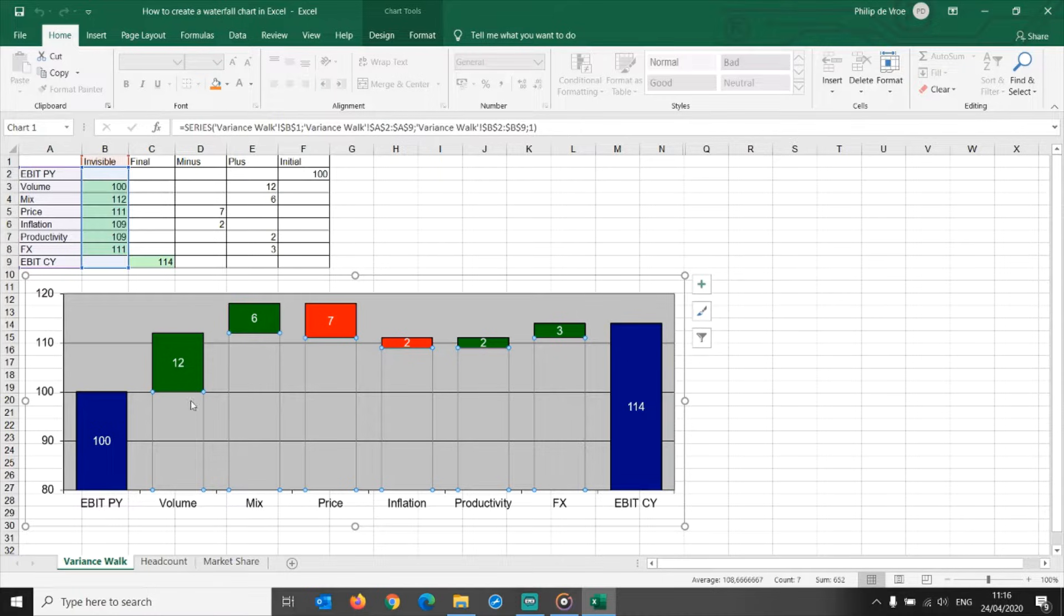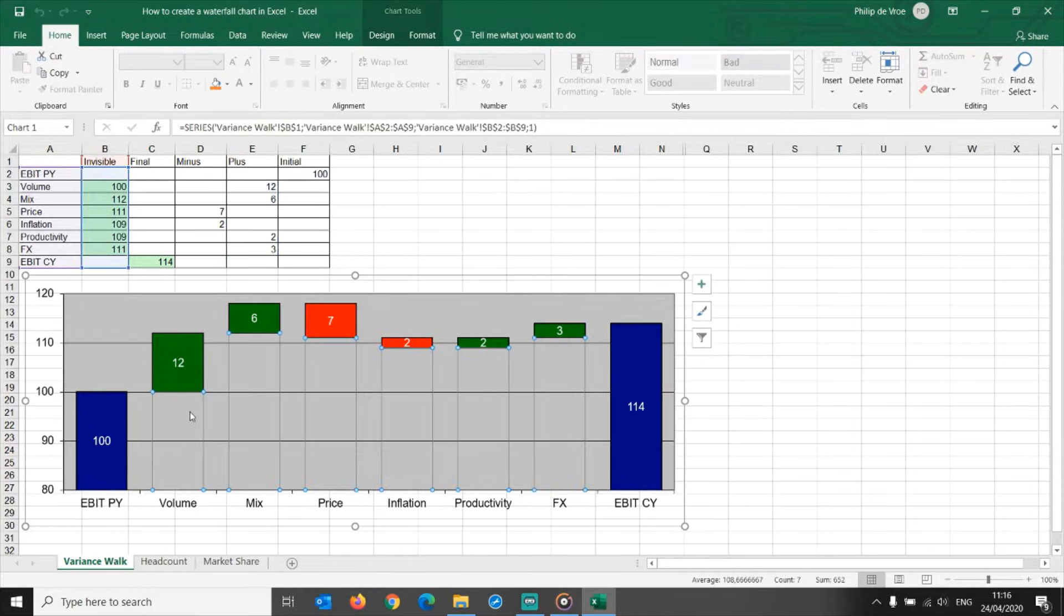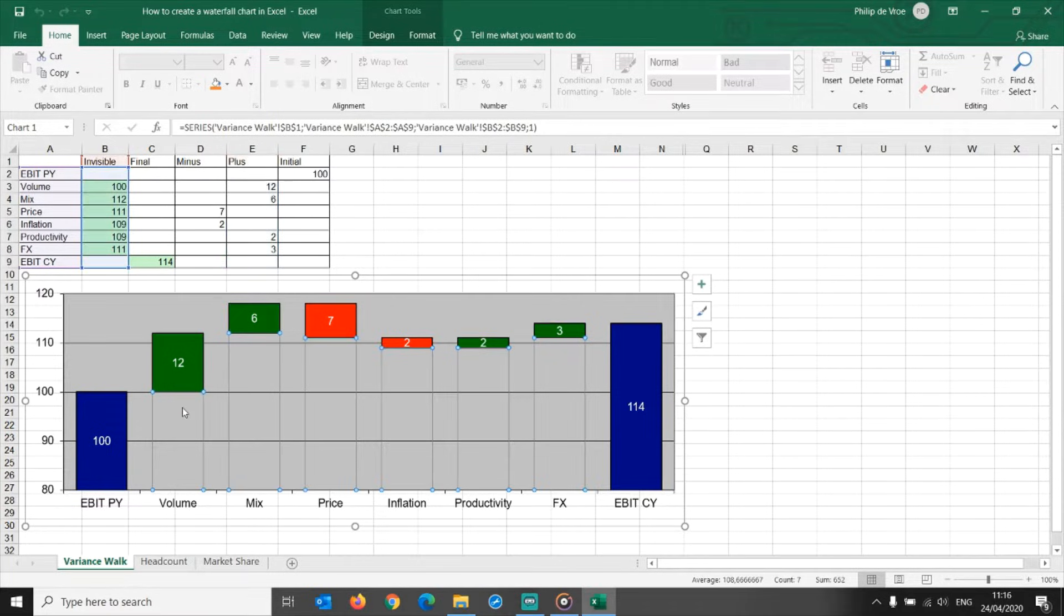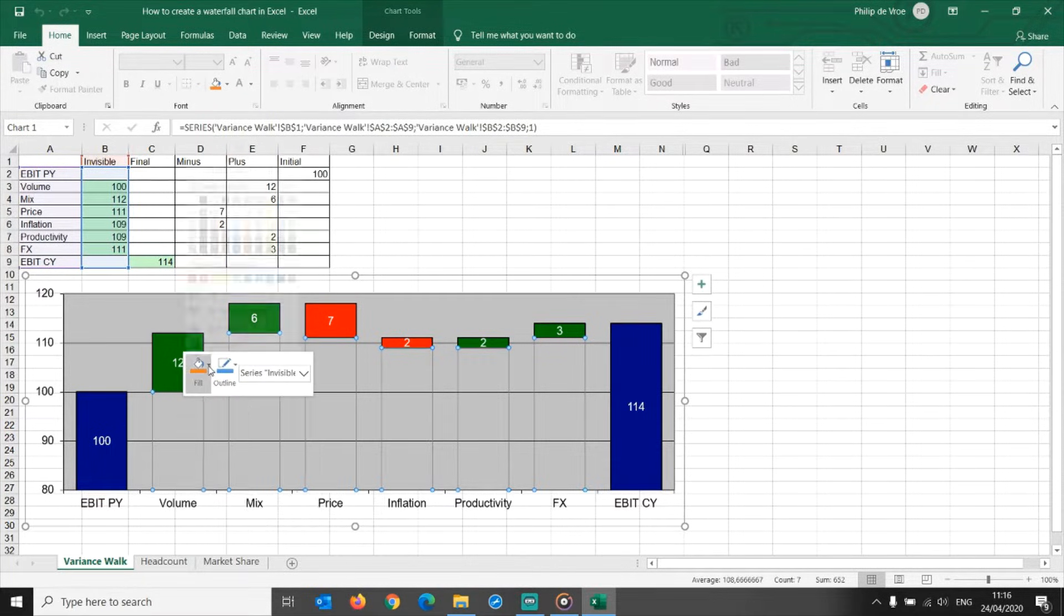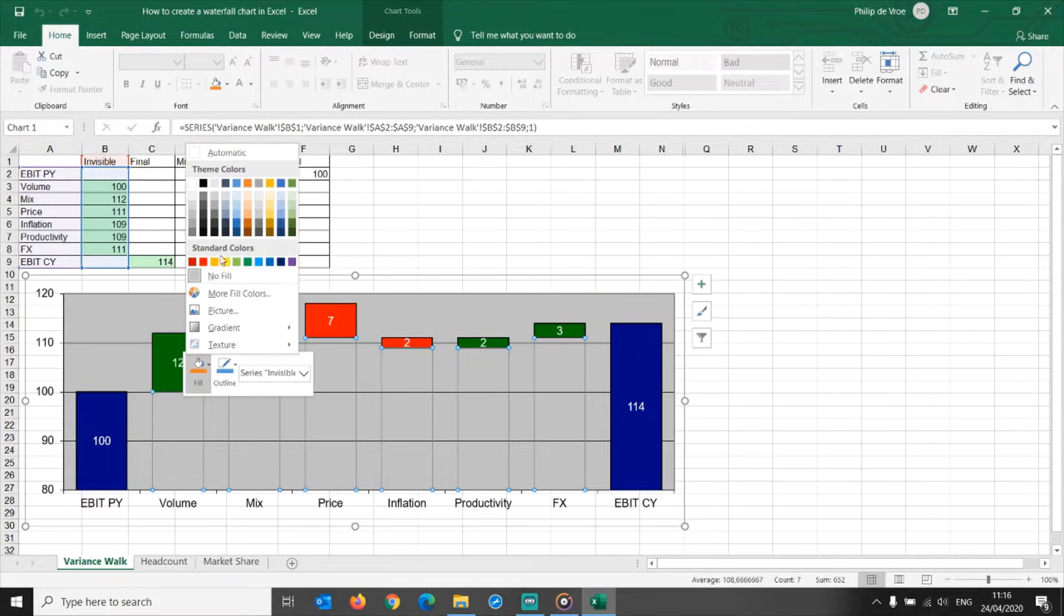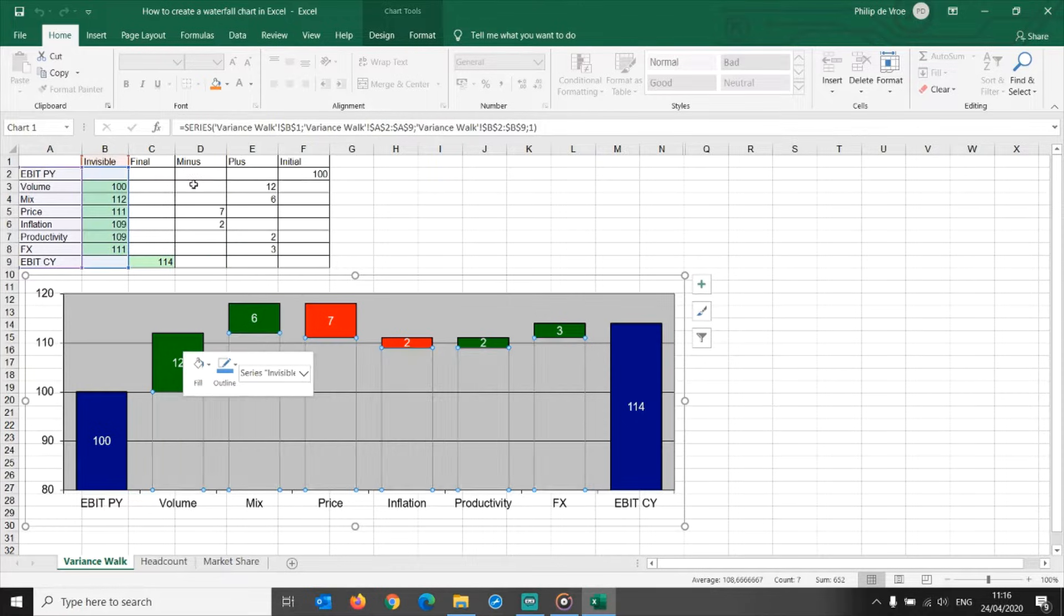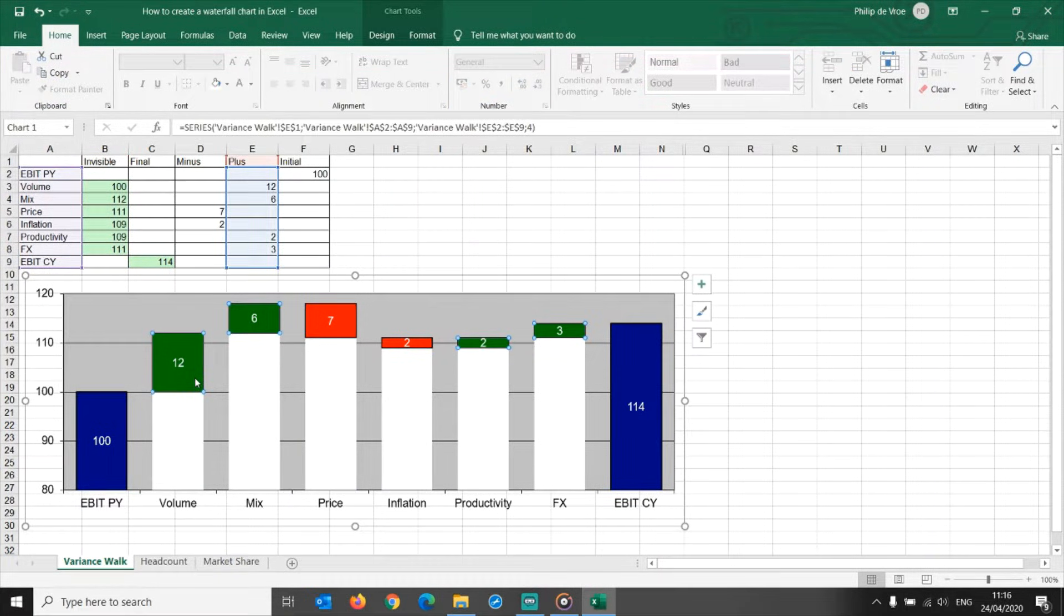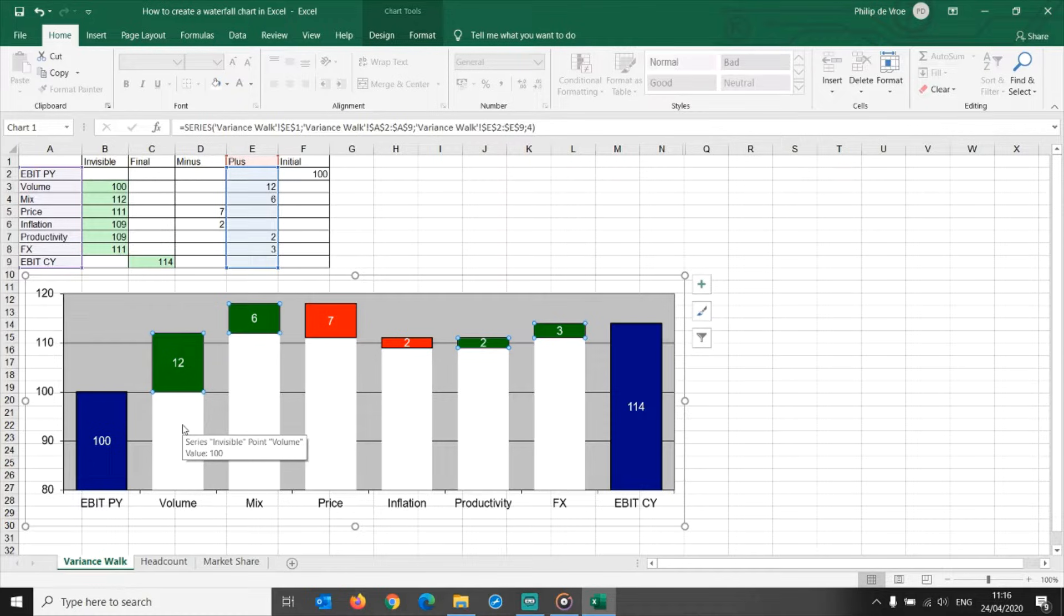This waterfall chart is technically speaking a stacked column chart. The green and red floating bars are stacked on top of invisible bars that are set to no fill and no outline. You can see this more clearly when I temporarily set the color of the invisible bar to white. My floating green volume bar of 12 is actually a stacked bar of 112 in total height, 100 invisible, with 12 in green on top.